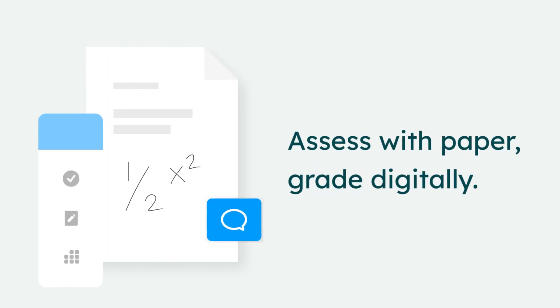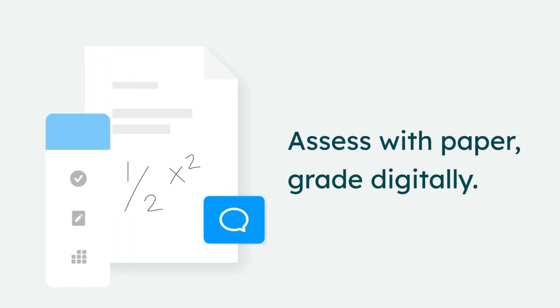So, assess with paper, but grade digitally. Expand your assessment power while shrinking your workload. Get Paper to Digital and conquer grading chaos today!